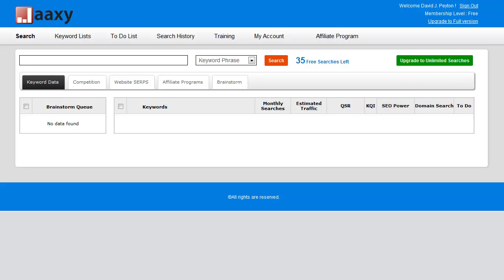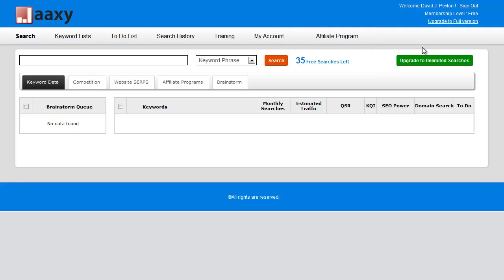Basically the way it works is that every person that joins Jaaxy essentially becomes an affiliate, and what that basically means is that you can actually promote Jaaxy through your affiliate link, which is located here as I showed you. And for every person that you refer to Jaaxy that signs up for free, you will earn an additional 10 search credits.